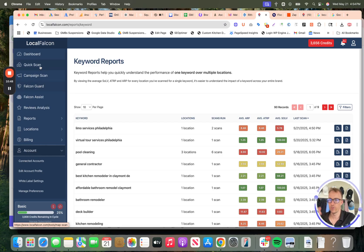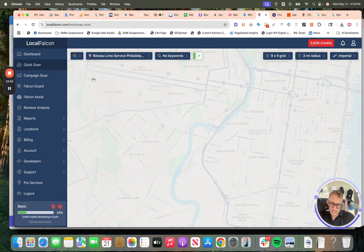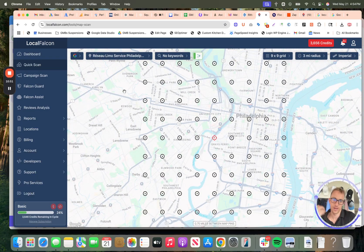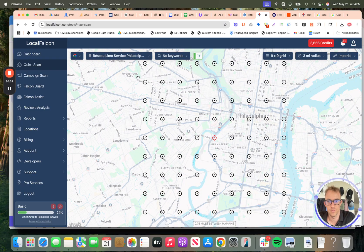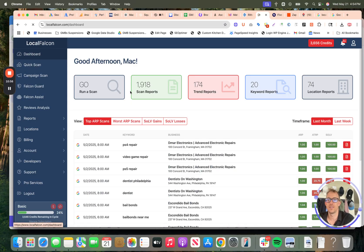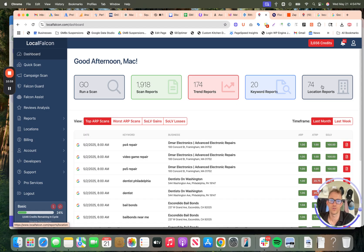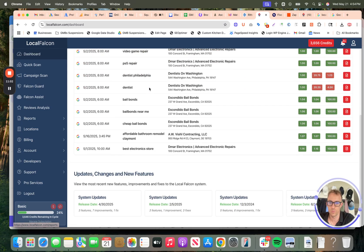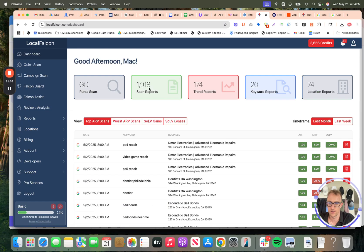And you can always just do a quick scan if you're curious about your business, a competitor's business, so on and so forth. That's what I showed you in the beginning. And then just the dashboard overview shows you your trend reports, keyword reports, location reports, scan reports. Basically all the reports that you've created are going to be here. And you can search through that too.